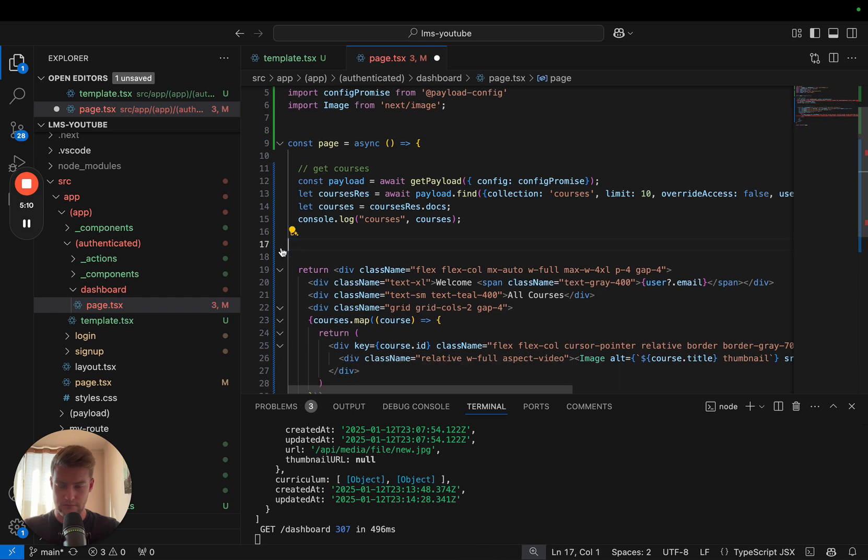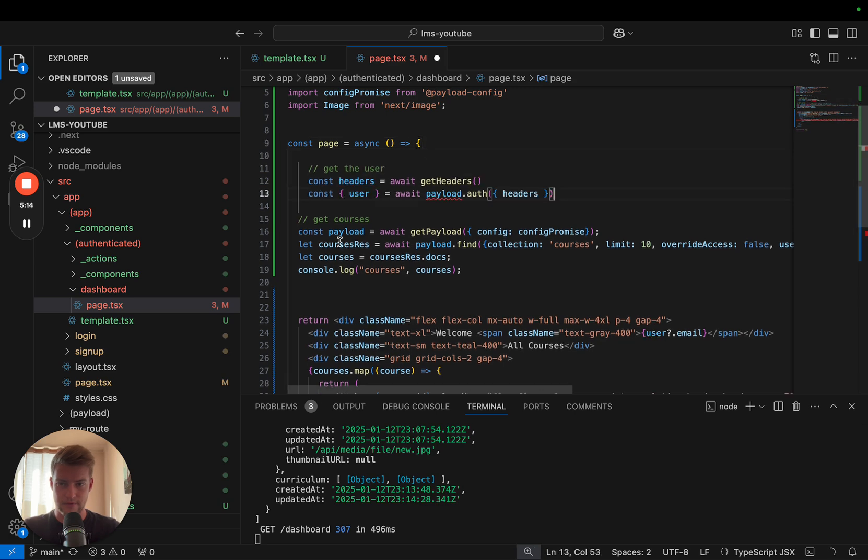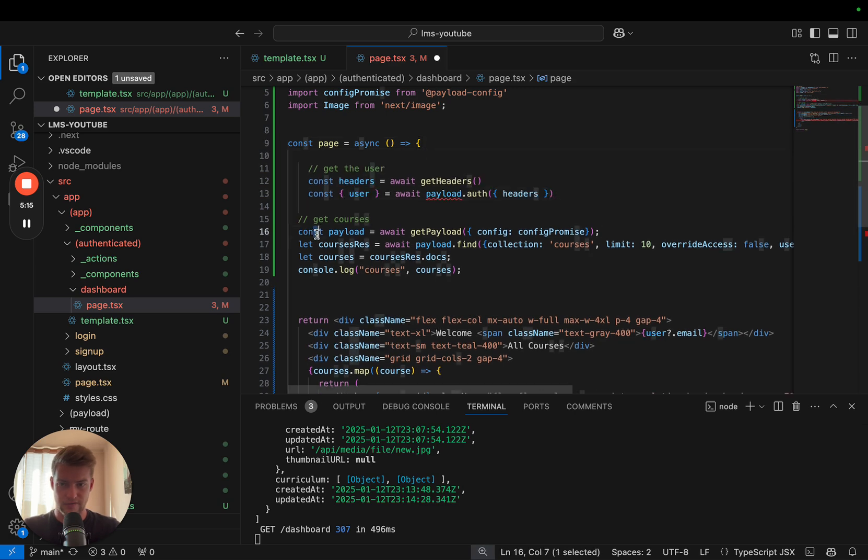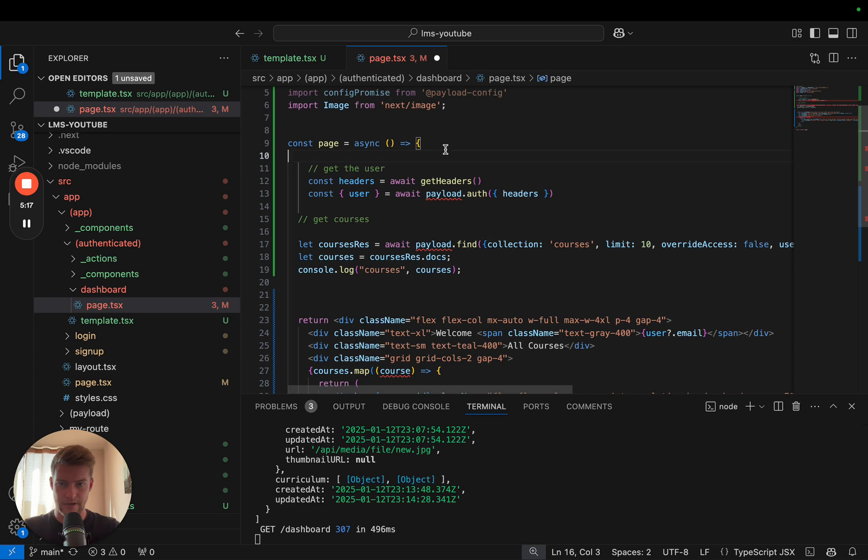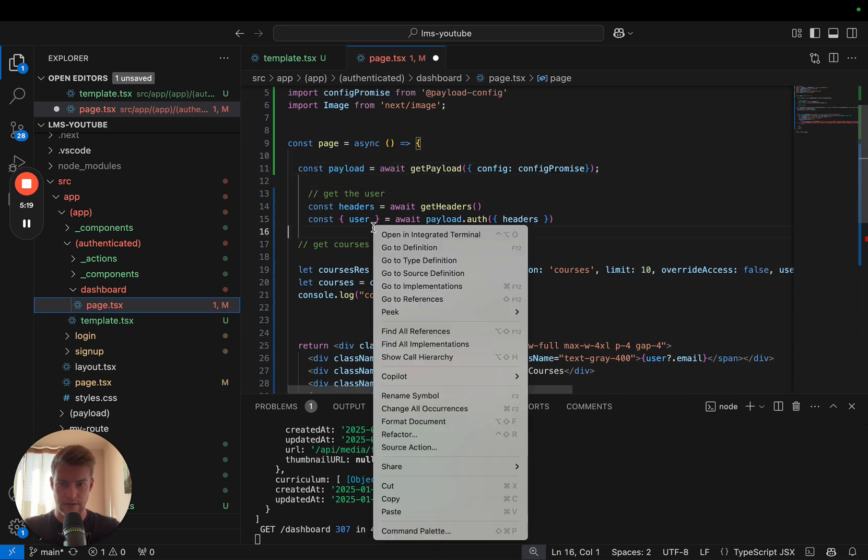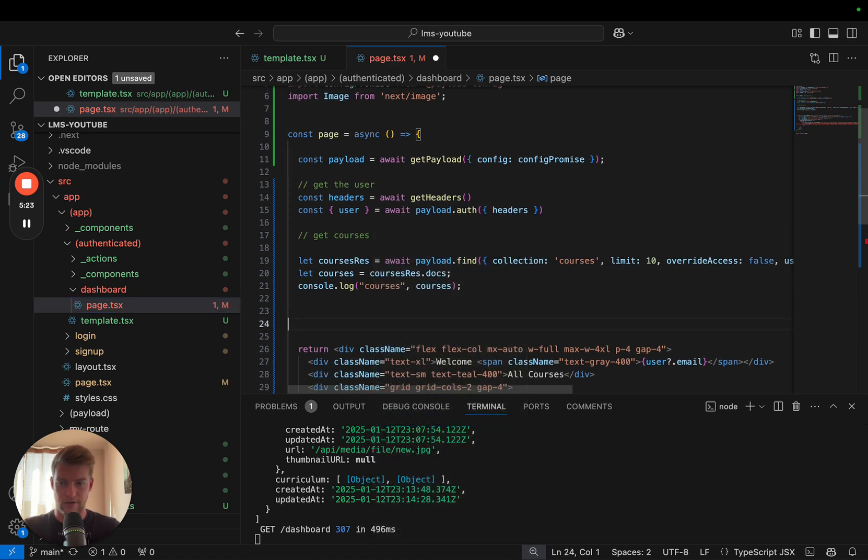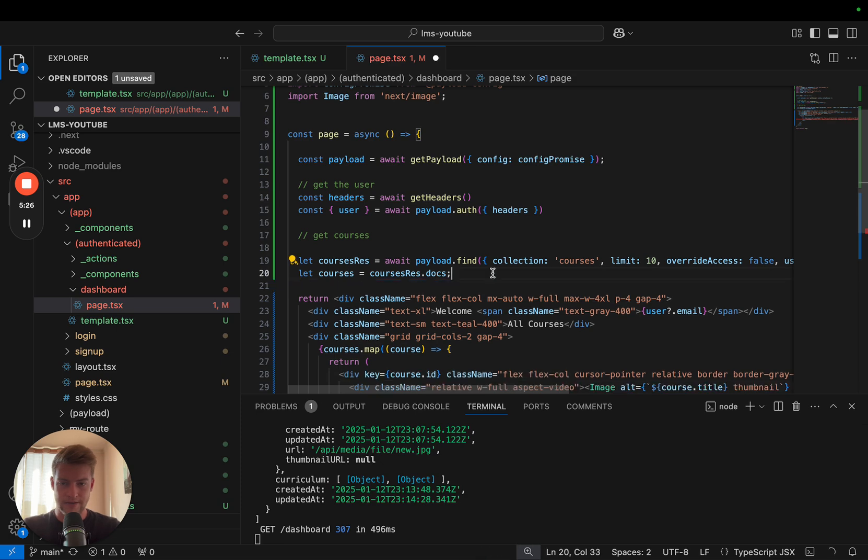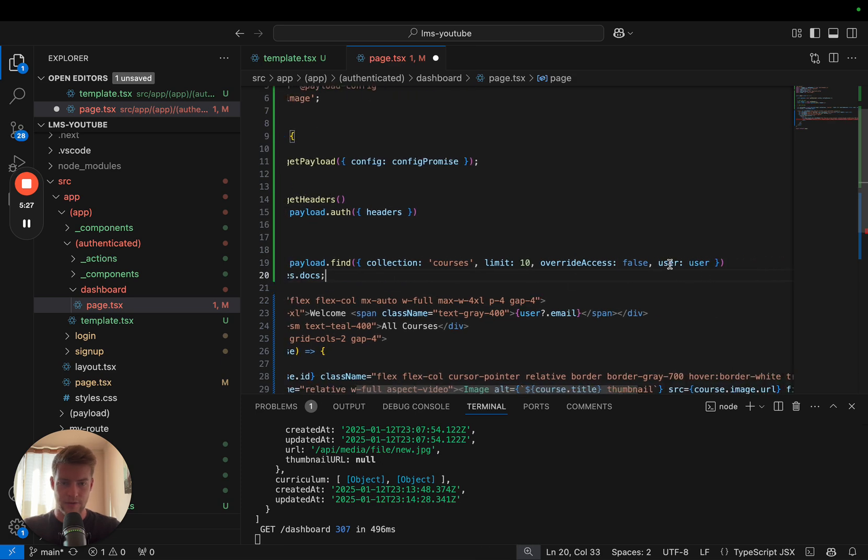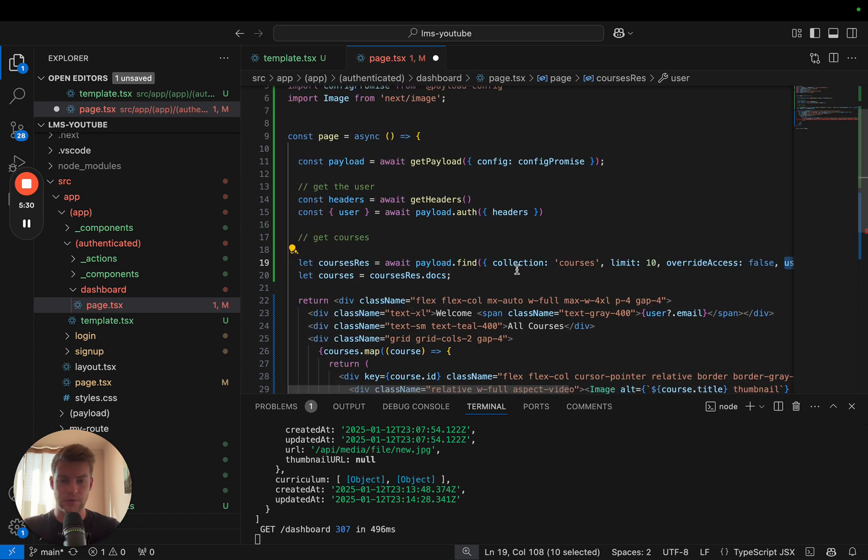So let's simply copy this further up. And before we get the user we need to get Payload, and we can do this from getPayload. Perfect. Now Payload checks against the user object if this user is supposed to see courses or maybe which courses.